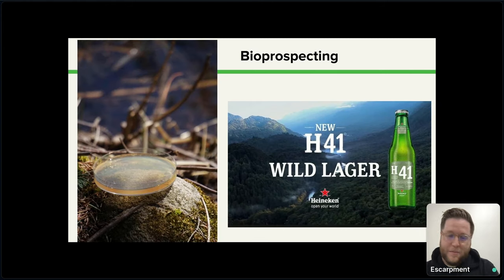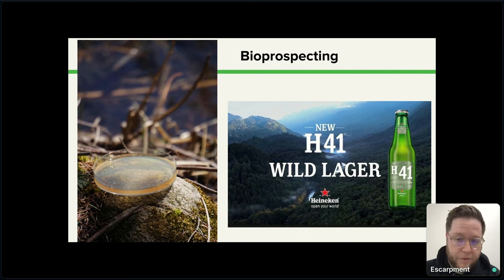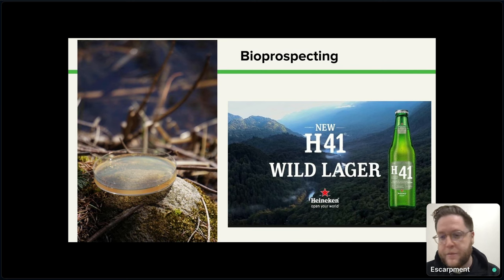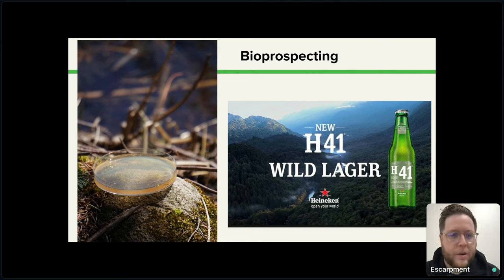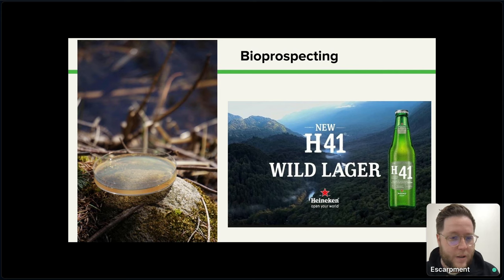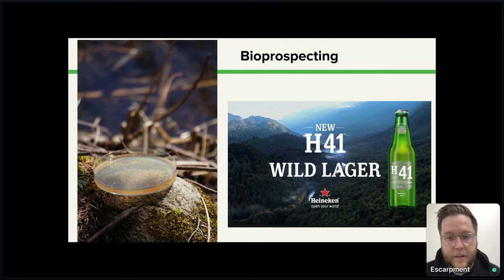Bioprospecting, put simply, is going out and finding wild yeast. Wild yeast is everywhere — it's mostly found around sources of sugar, which tends to be things like fruit, tree bark, and soil, which tend to be hotbeds. You don't necessarily want to go out into a forest and just leave your agar plate out sitting hoping that a wild yeast lands on it, but you can go out in the wild, collect samples, take them back to the lab, and try to isolate yeast off them.